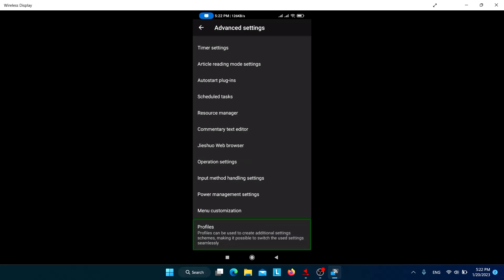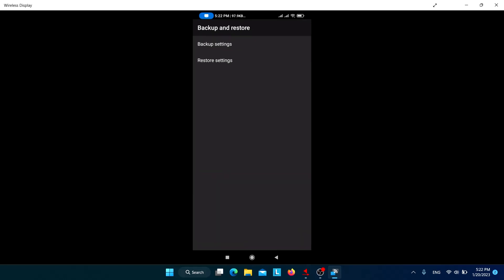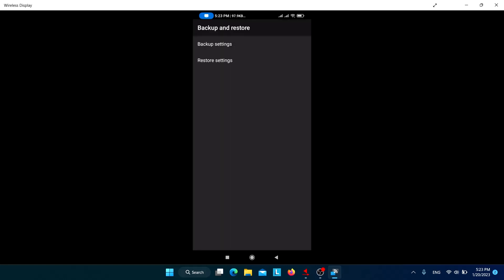Under Backup and Restore, clicking 'Backup settings' will save all your Jishuo settings to internal storage. When you reinstall Jishuo, you can click 'Restore settings' to restore all your previously saved settings. I will click Cancel for now and not restore anything.